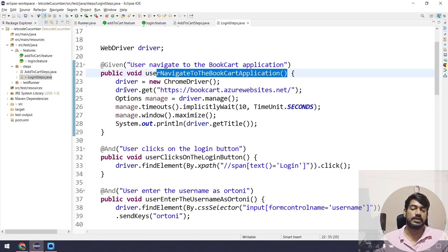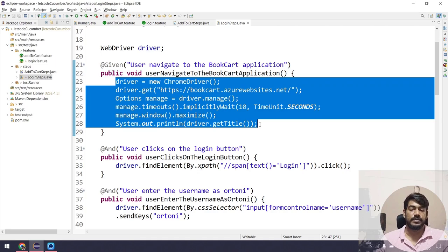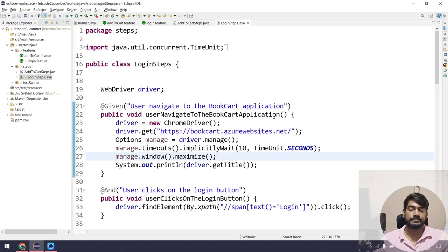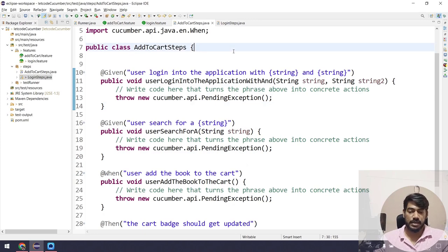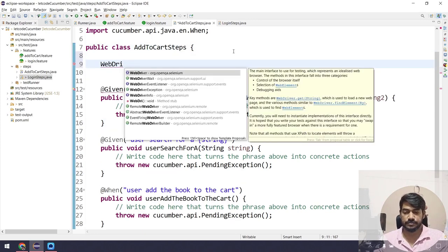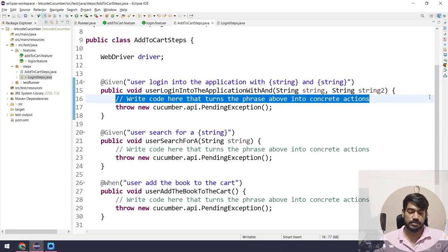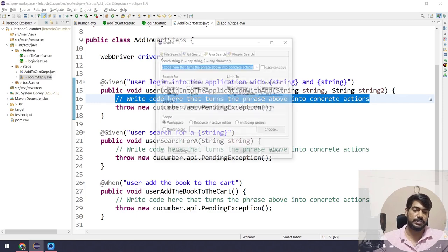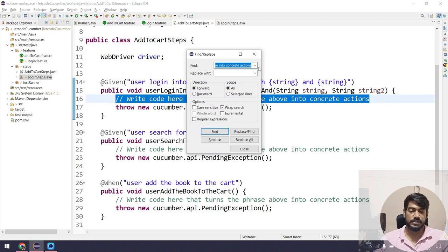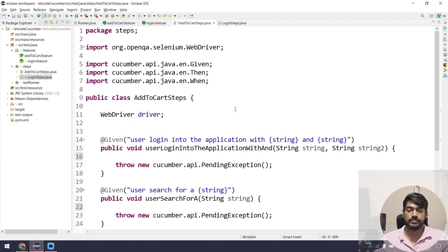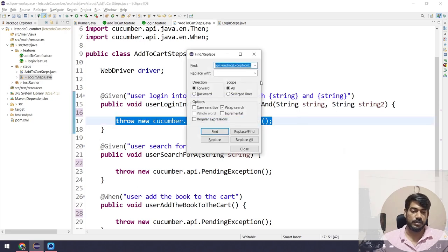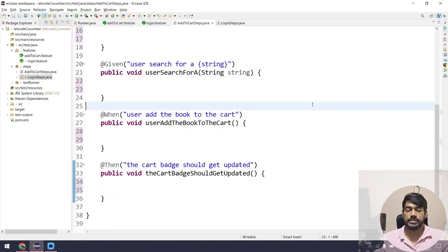From this class we cannot use the driver that's in another class. We'll handle that differently. For now, I'll declare a WebDriver driver field in this class and remove the placeholder comments using Ctrl+F and replace all with empty. Now let's write our code.